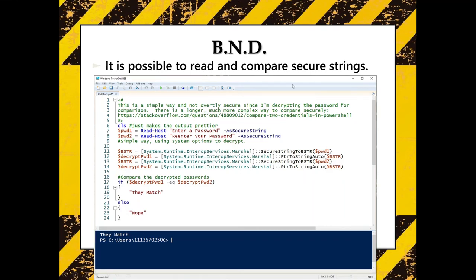As a bonus: it is possible to read and compare secure strings. This is a bit above and beyond — if you're not interested, skip to the next slide. Otherwise, take a look at that content.